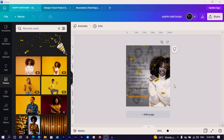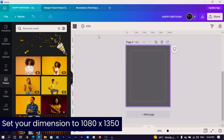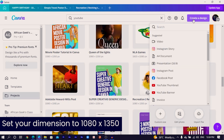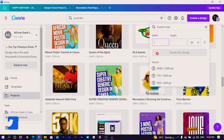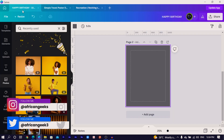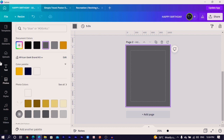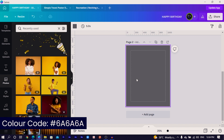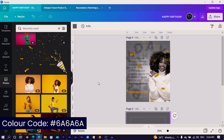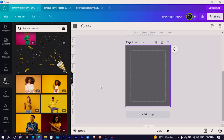This is what we are going to be creating inside Canva — a very simple design. When starting, come to 'Create a Design,' then 'Custom Size,' and choose 1080 by 1350. The background color I'm using is 6A6A6A — enter that to get this background. You can see the design is already looking very interesting.